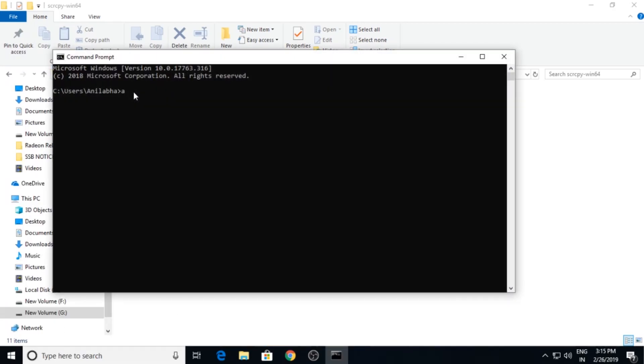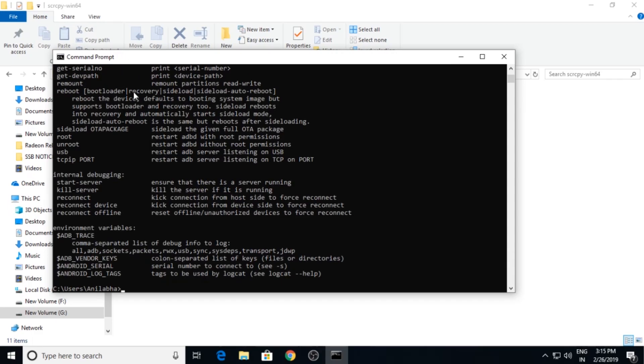Type here 'adb'. If you get this series, that means your adb is working fine and is ready for scrcpy connection.